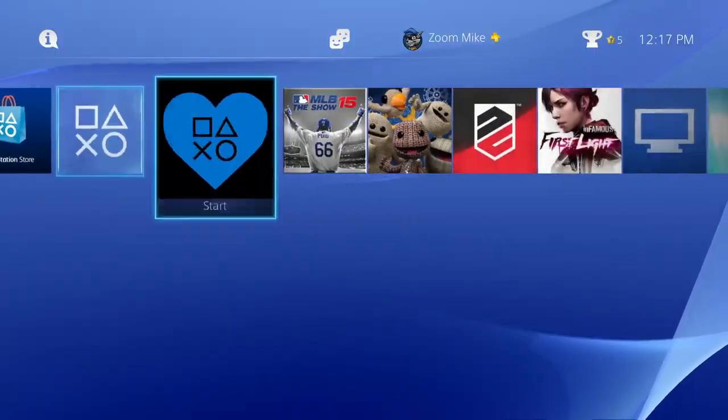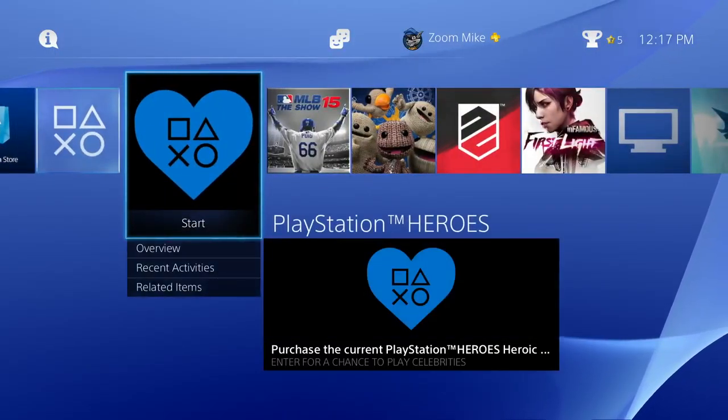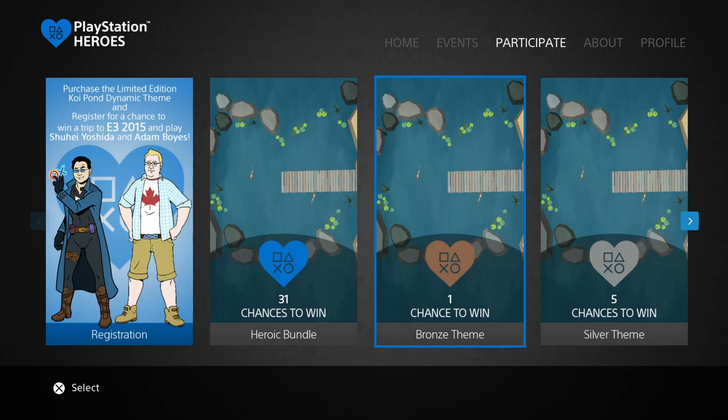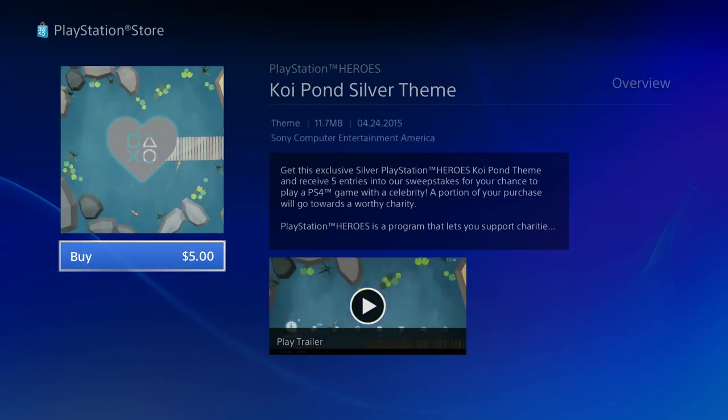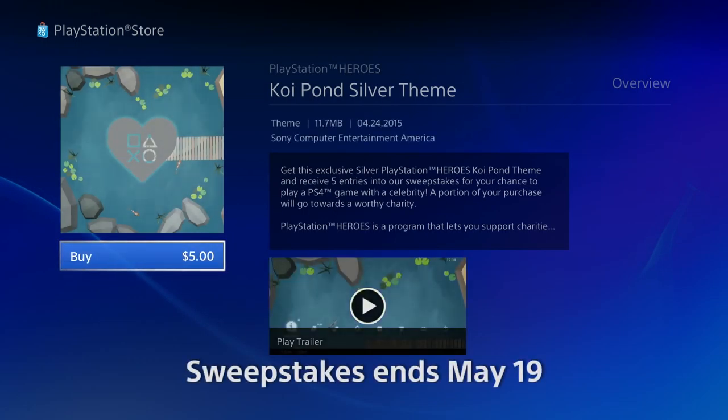Learn more in the PlayStation Heroes app, and make sure you register and purchase the exclusive Koi Pond theme to be part of this month's contest. Available only through May 19th.